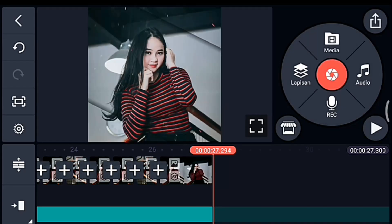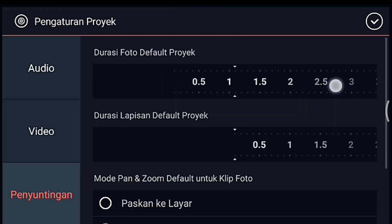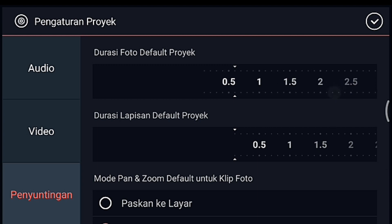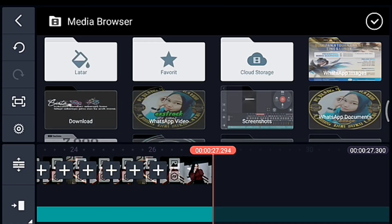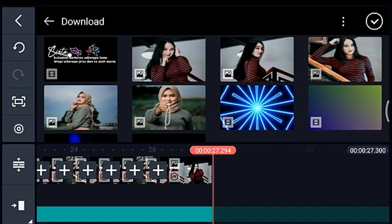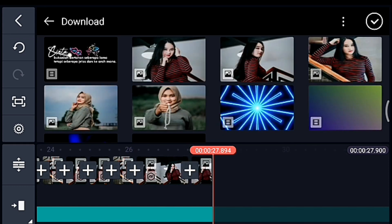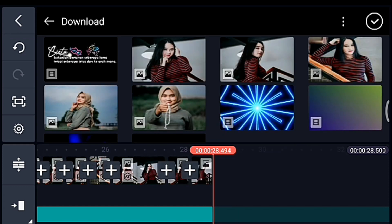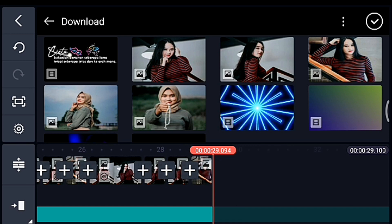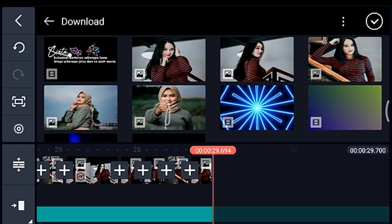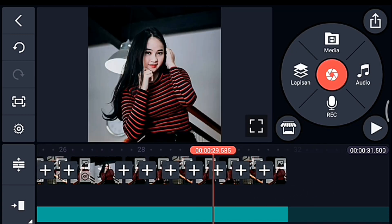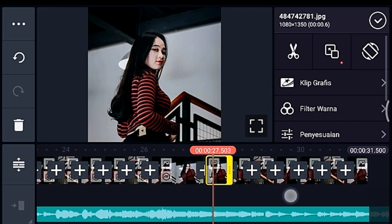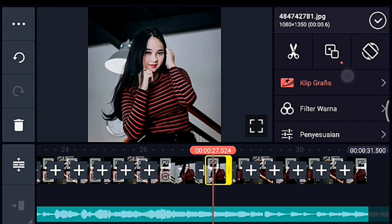Setelah itu kita klik pengaturan lagi, penyuntingan durasinya 0.6. Kalian tambahkan 7 foto: 1, 2, 3, 4, 5, 6, 7. Oke centang. Setelah itu kita ke foto 0.6 yang pertama, kita tambahkan klip grafis.